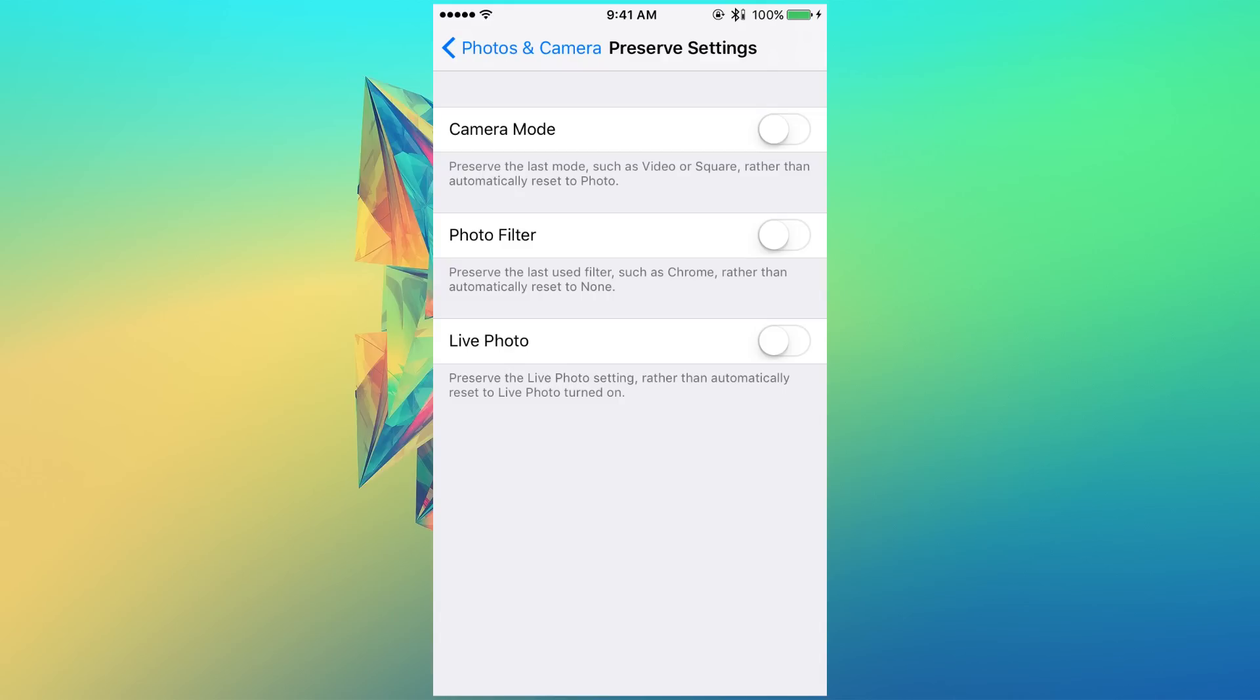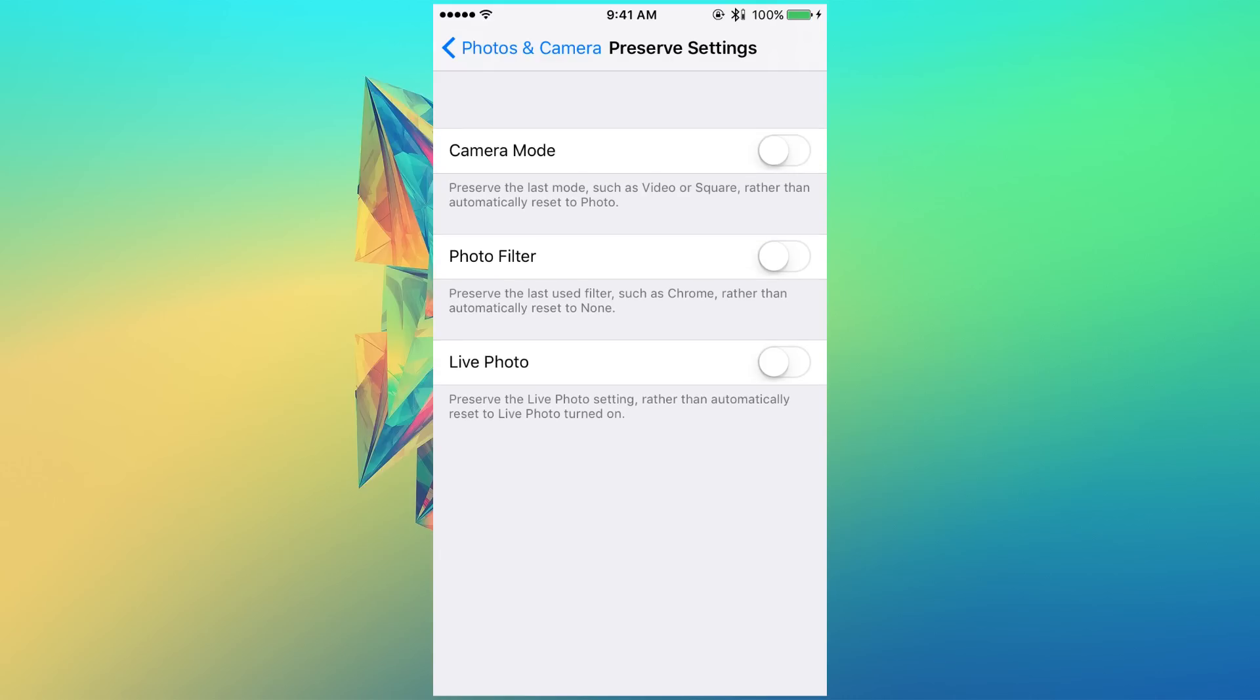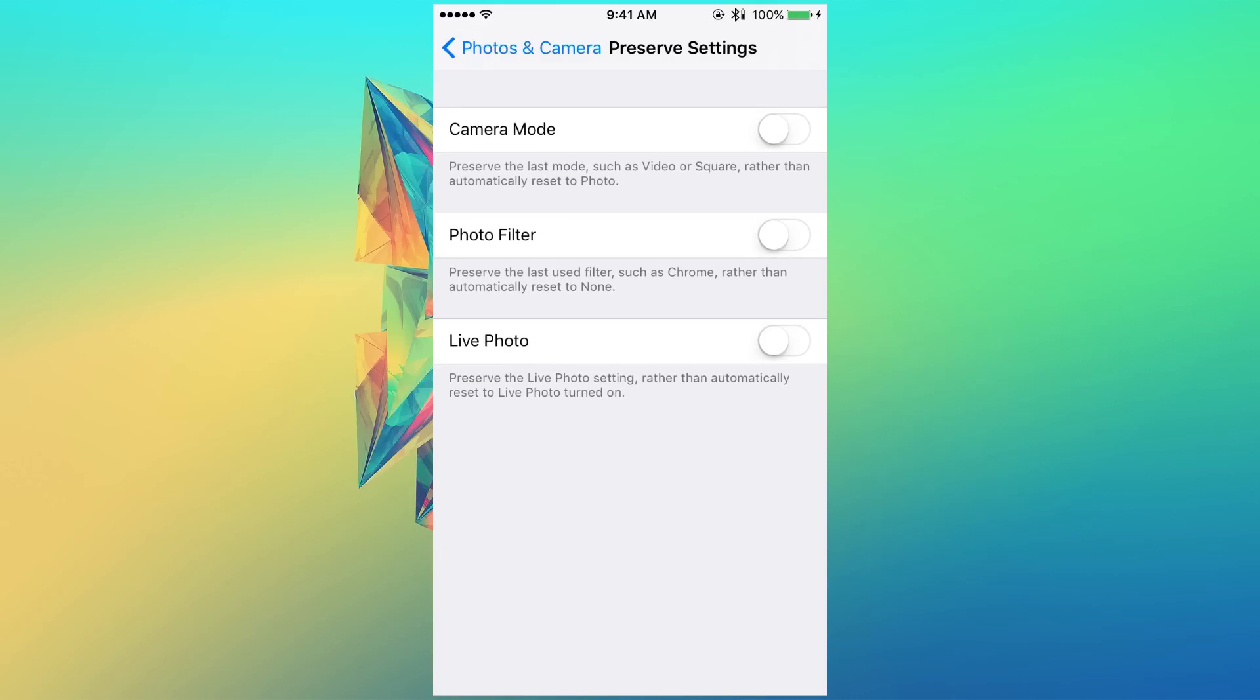Similarly, with photo filters, if you were using a filter such as Chrome, then it's going to preserve that last used filter instead of automatically resetting the filter back to none, and so on and so forth with live photo as well. This is actually pretty neat.